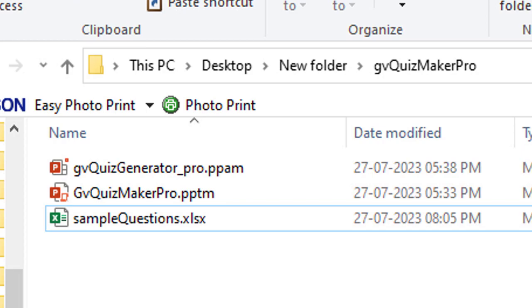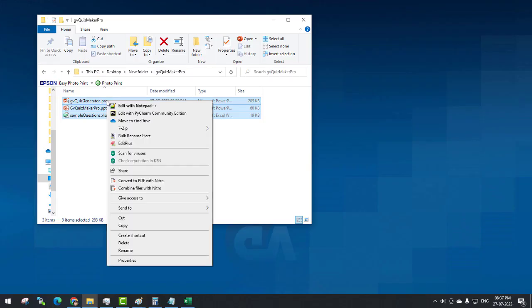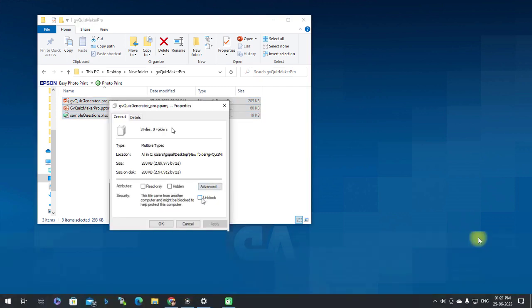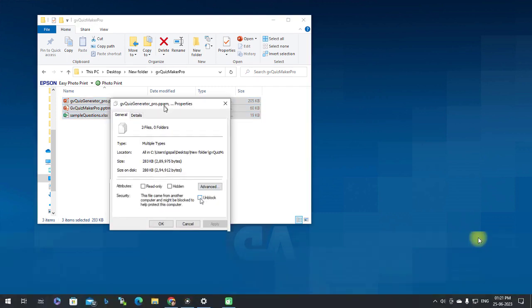If you are using Windows 10 or a later version, right-click on these files, go to Properties, and check the Unblock option. Then click OK.